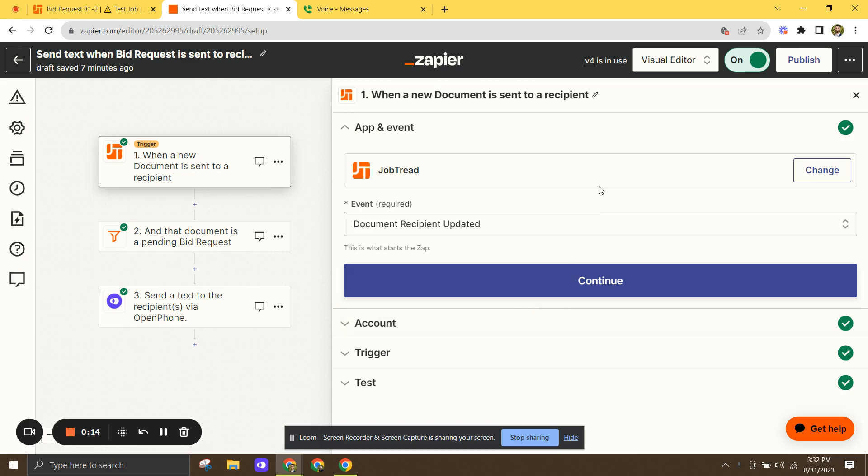So the whole purpose of this one is to send, when you send a bid request in JobTread, it's going to send a text message with a live link to that bid request to the recipient. You can set it up to actually work with any type of document. I just have it set up right now to work with bid requests.